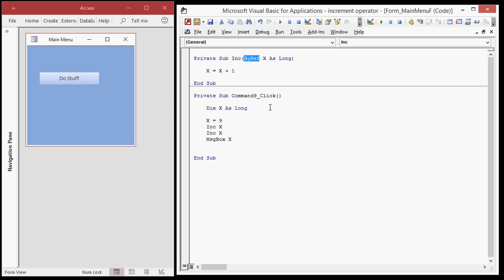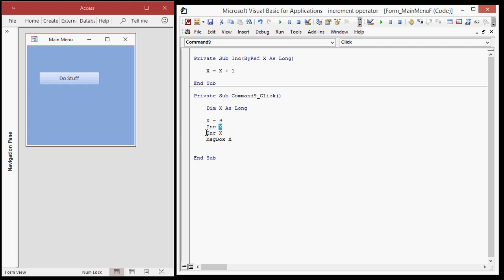If you switch this to ByVal, it doesn't send that pointer. It sends the actual value and then you can do stuff up here and make changes and you don't have to worry about it affecting the rest of your code, okay? But if we do ByRef, now we're actually sending a reference to X. So X goes up here. If it gets changed, it gets returned down here.